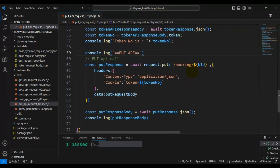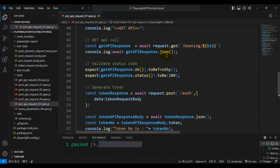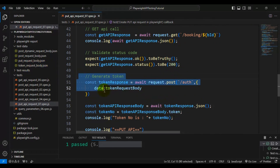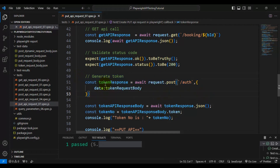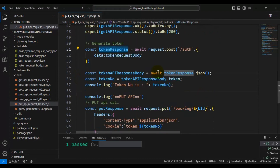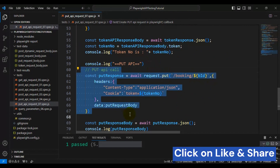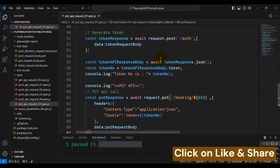Let me summarize what we've done. First, we generated the token — the API request body is in the token_request_body.json file, and from that we make a POST API call. Once we have the token API response, we save the token number to a variable. Using that token number and the booking ID, we create the PUT API call to update the booking details. Now let's run the test.